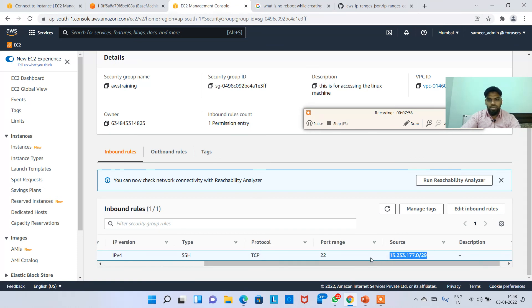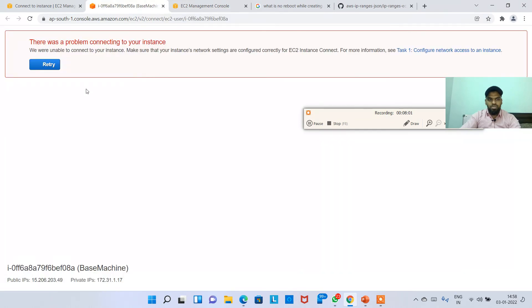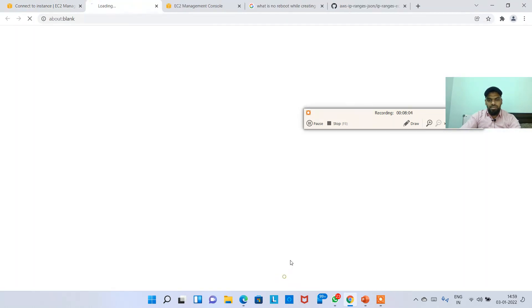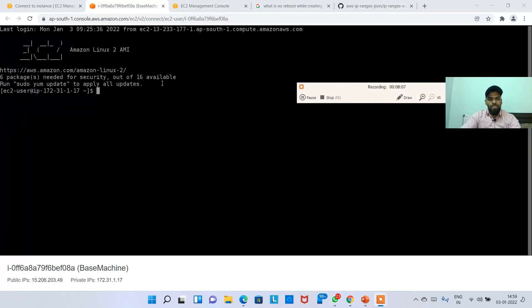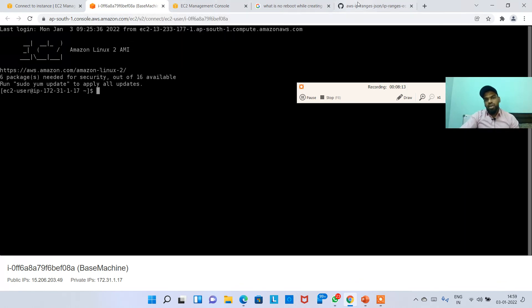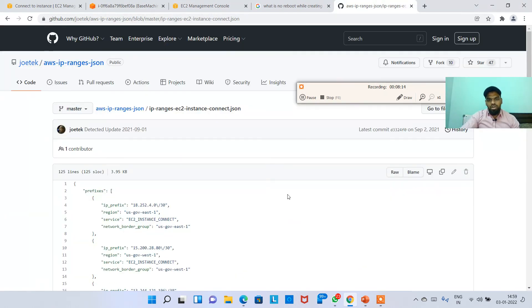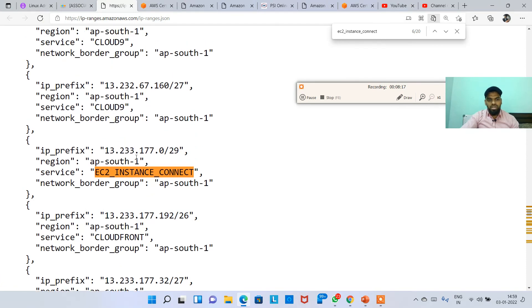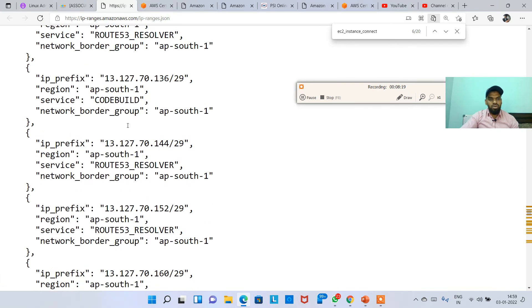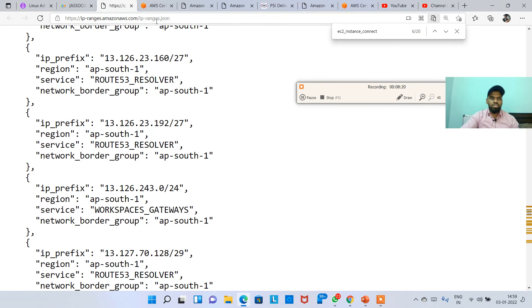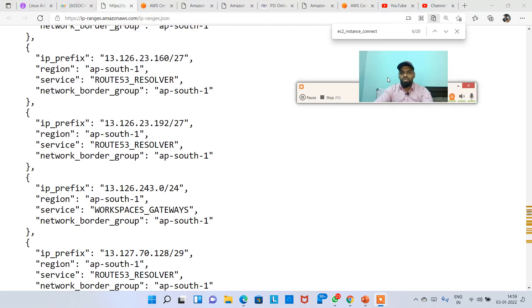Now I'll click on connect. Now see, it's working fine. So this is also very, very safer side. So likewise, you can look for many other services. It's not only for EC2 instance connect, it's for Route 53, anything you can search here. So I will copy this URL and put it in your description guys. Thank you.